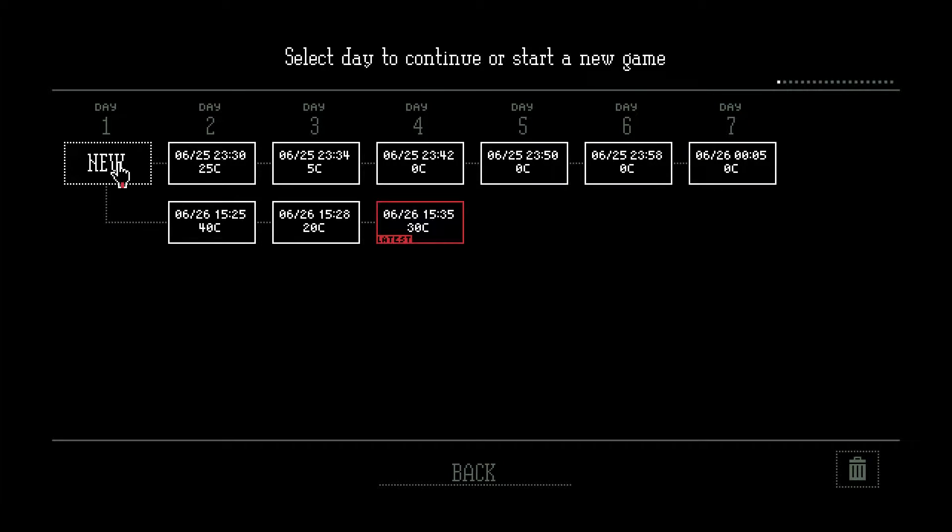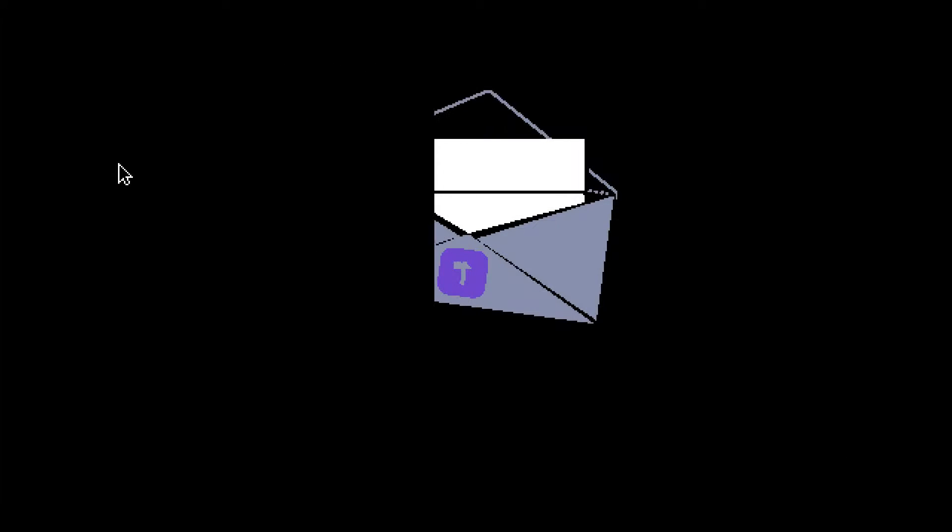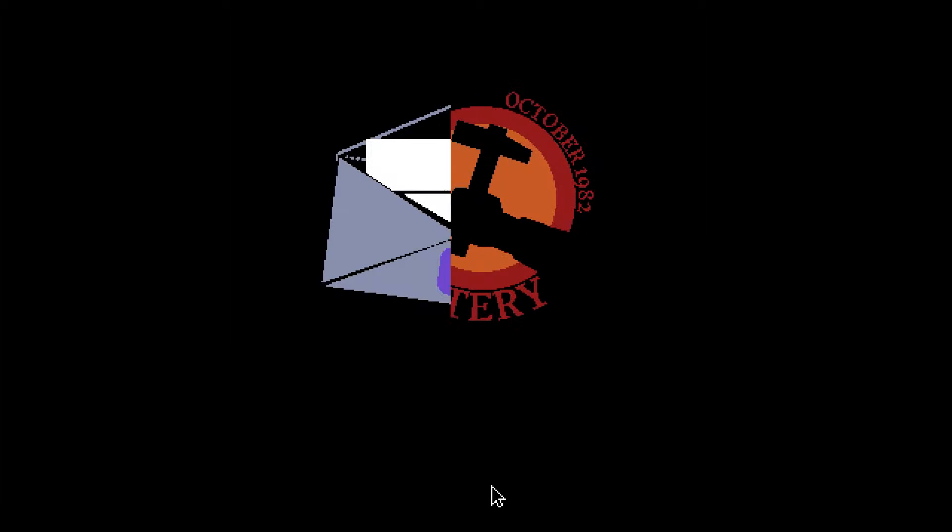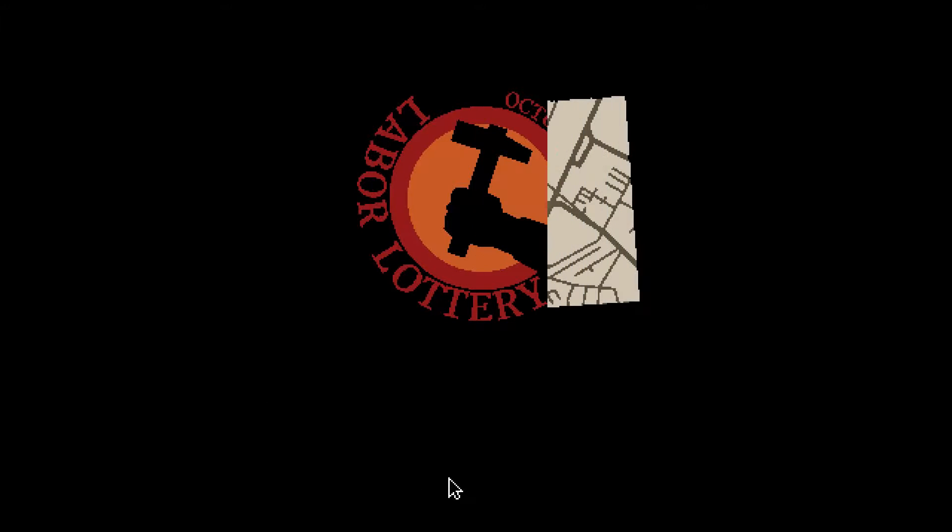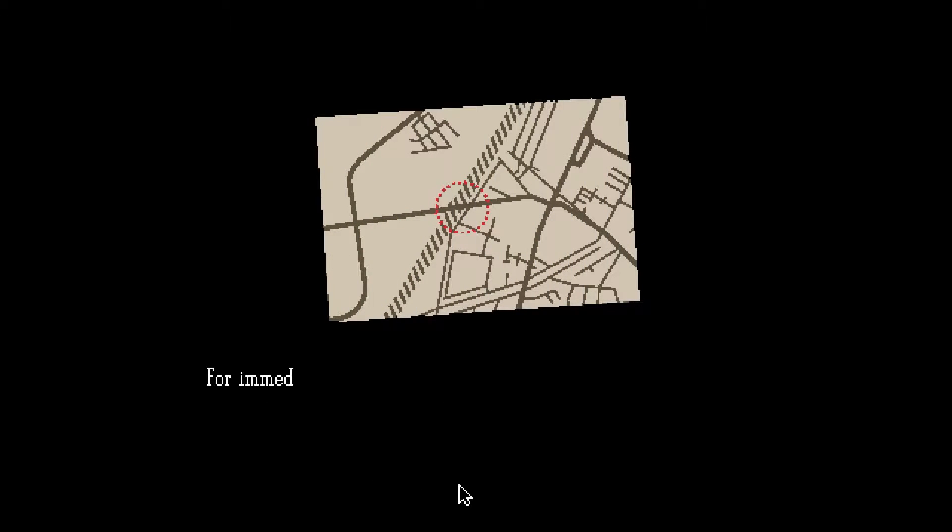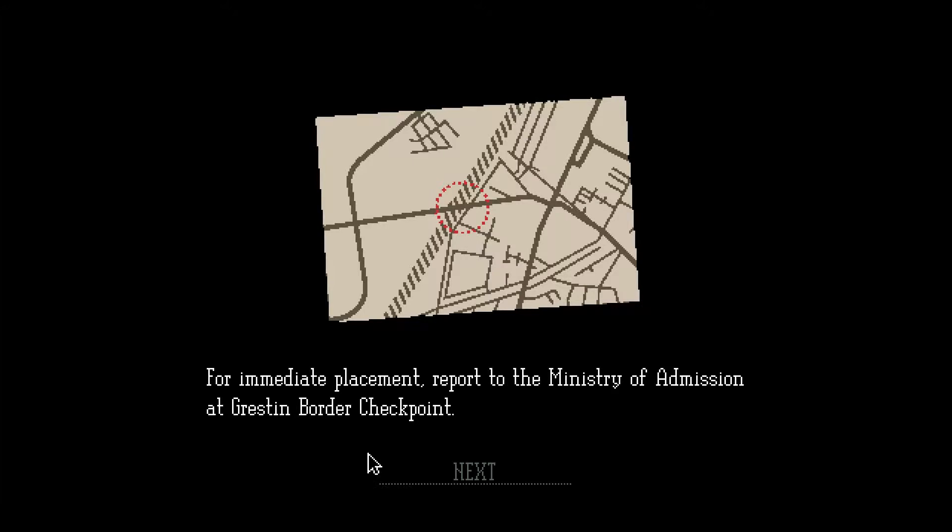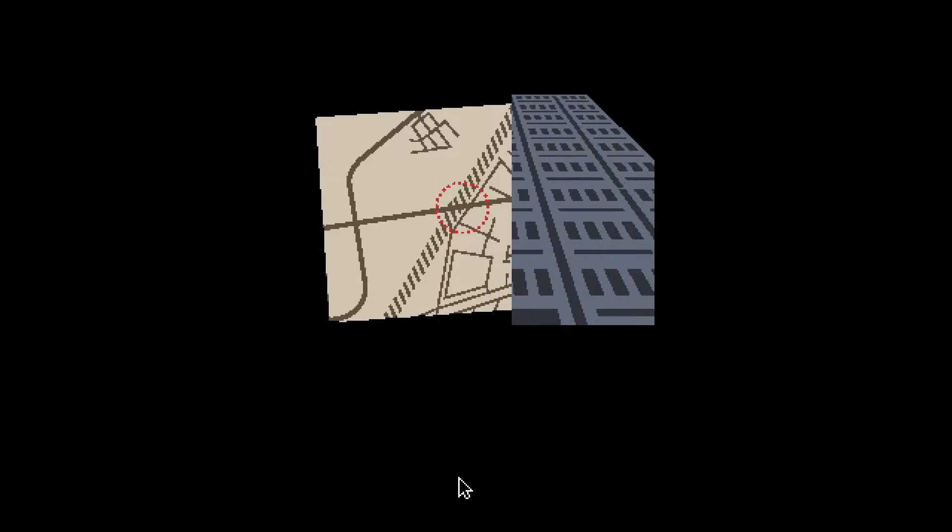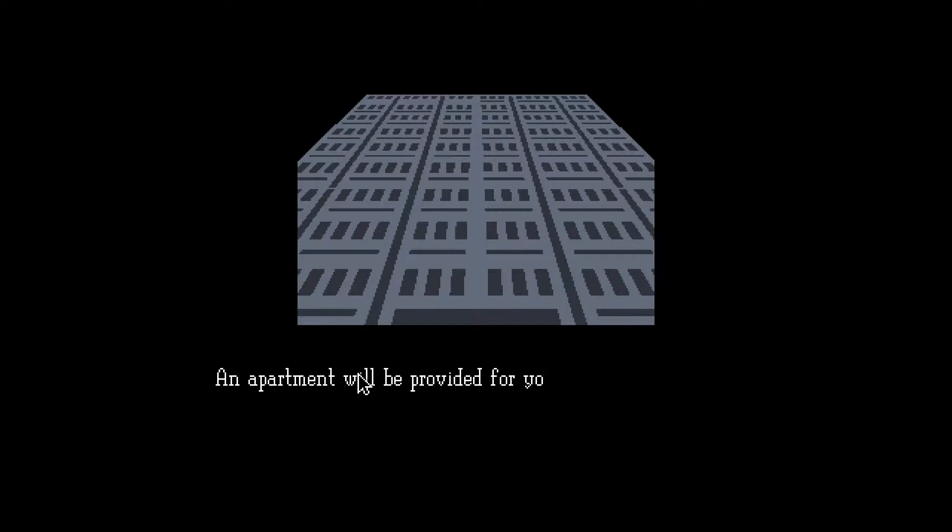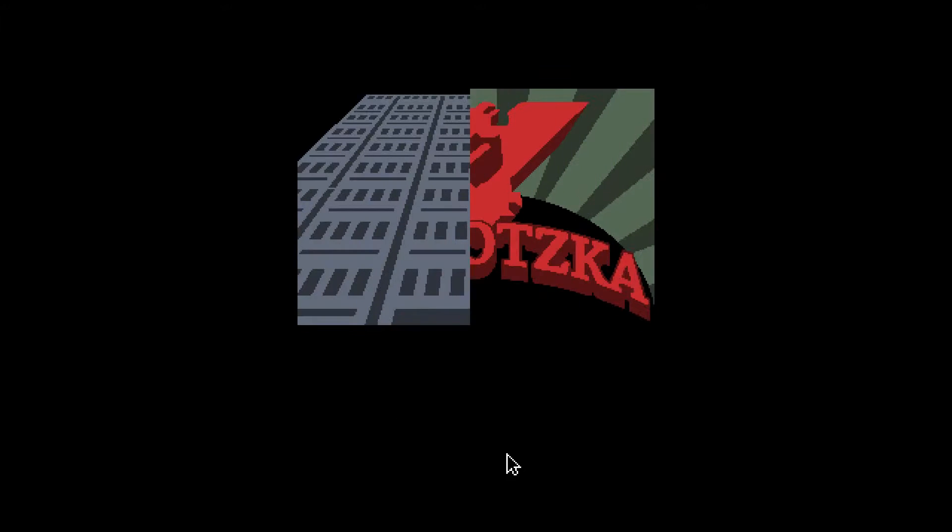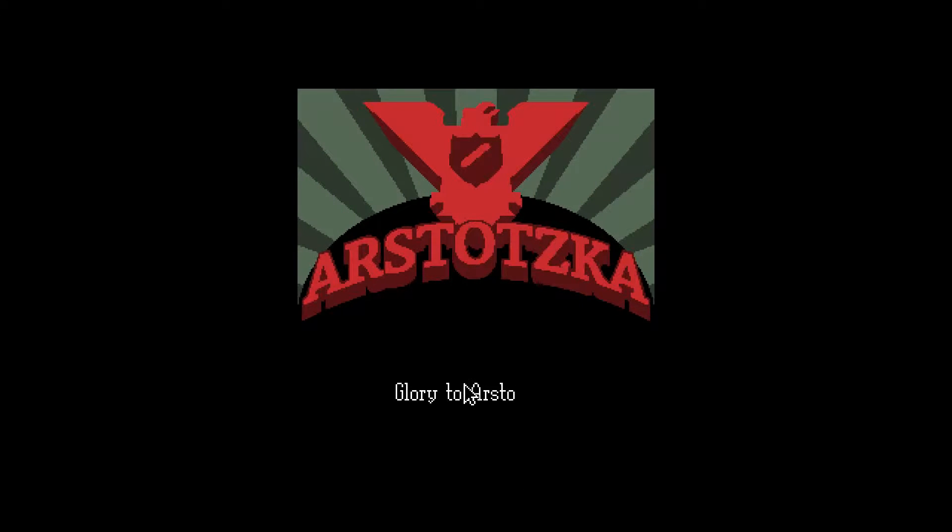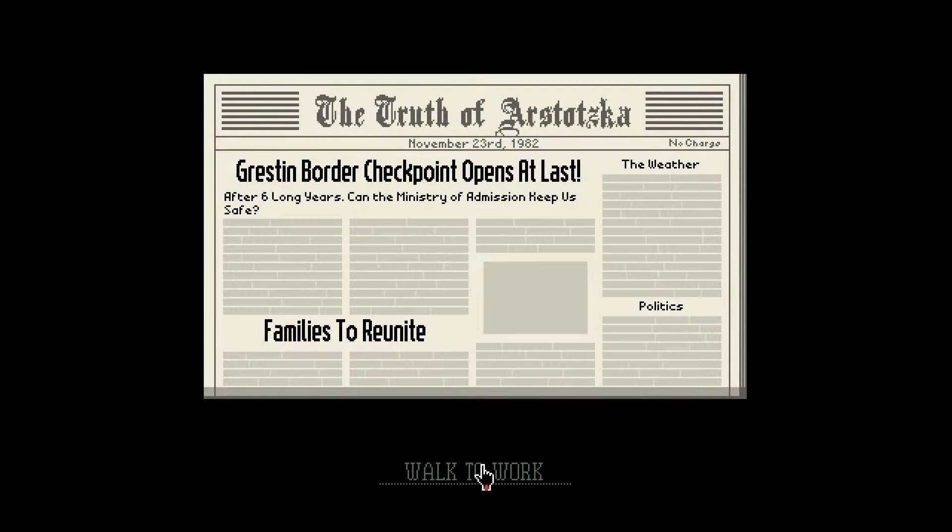Let's just start a new one, because I played the game before, but let's just start a new one for the sake of this. Congratulations! The October Labor Lottery is complete. Your name was picked for immediate placement. Report to the Ministry admission of Greston Border Checkpoint. Yeah, so I know what this game is about. The department will be provided for you and your family in East Greston. Expect a Class A dwelling. Class A nice. Glory to Arstotzka. Glory to Arstotzka, ya!